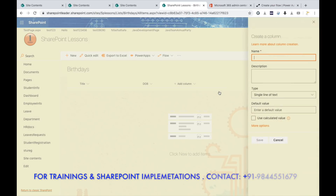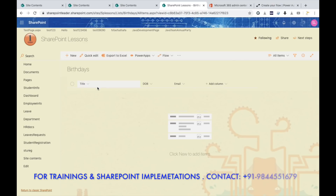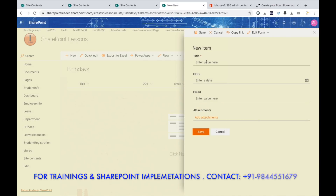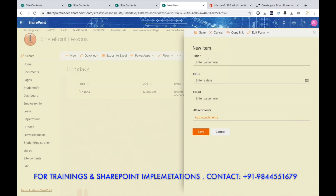Add the next column as a single line of text and name it 'Email'. Click Save. Now let me give two entries — write their names, date of birth (something like the 31st), and I am giving my own email here. Let me give one more entry and set the date of birth to today's date so we can check how the output will come, then give the email and click Save.